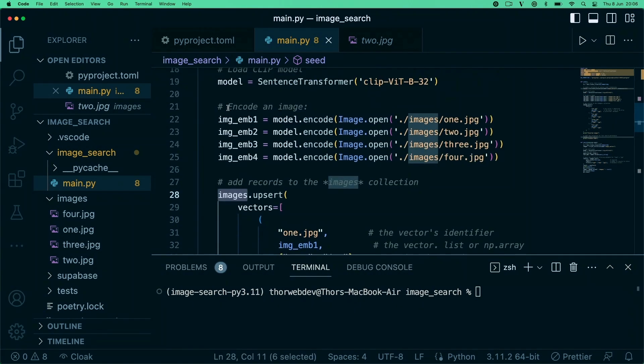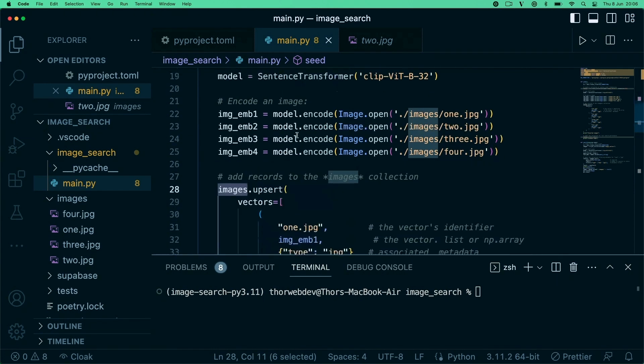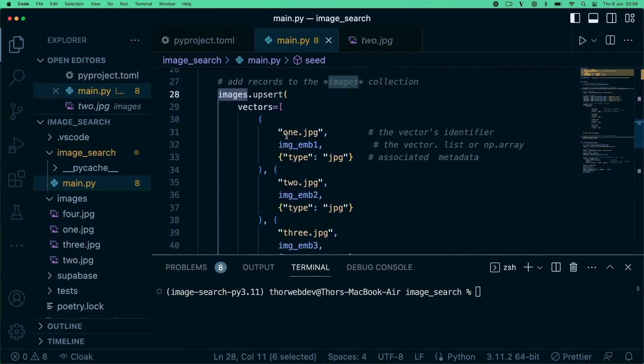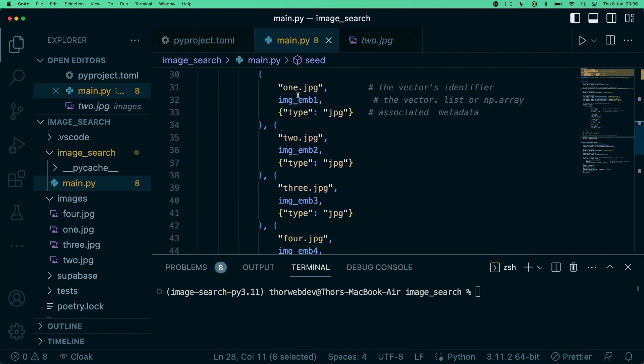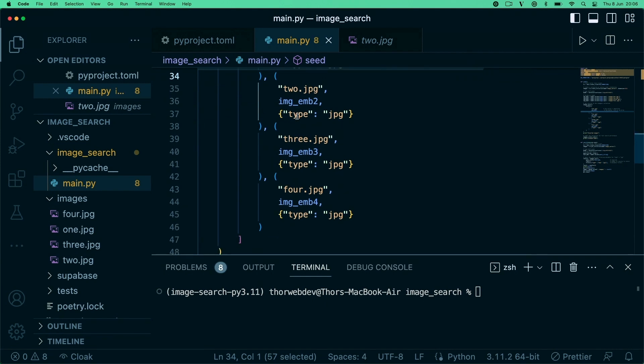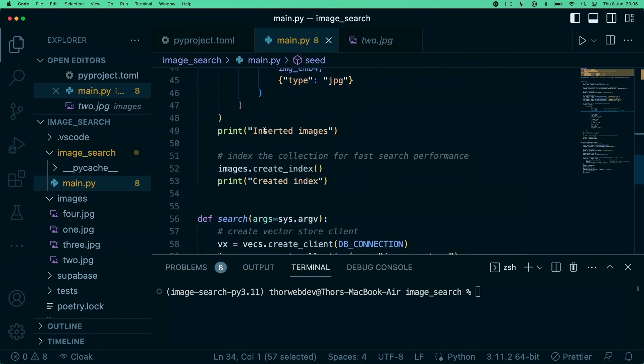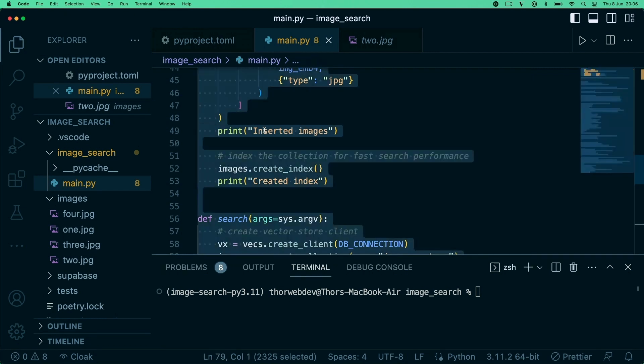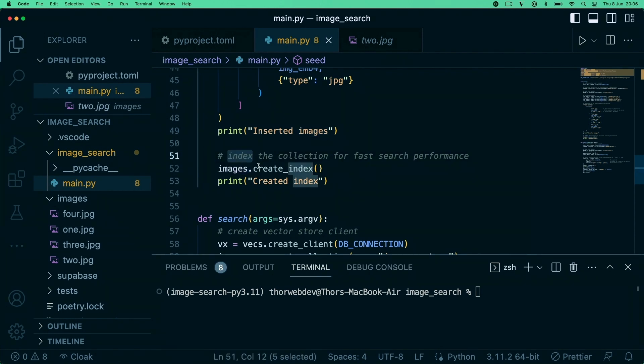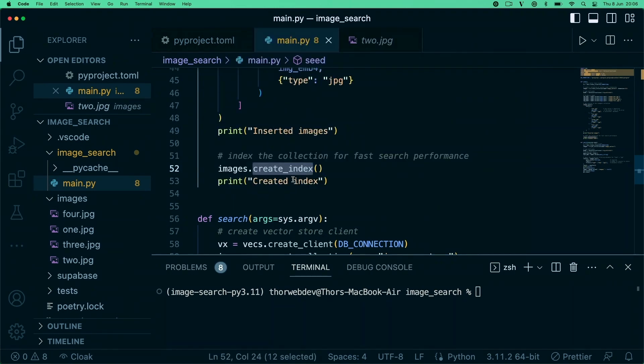Then what we're doing is using our images collection and just upserting our vectors here. We can specify some metadata that we can also later use for filtering in the query later on. Then we're just saying we inserted the images and we are creating an index.